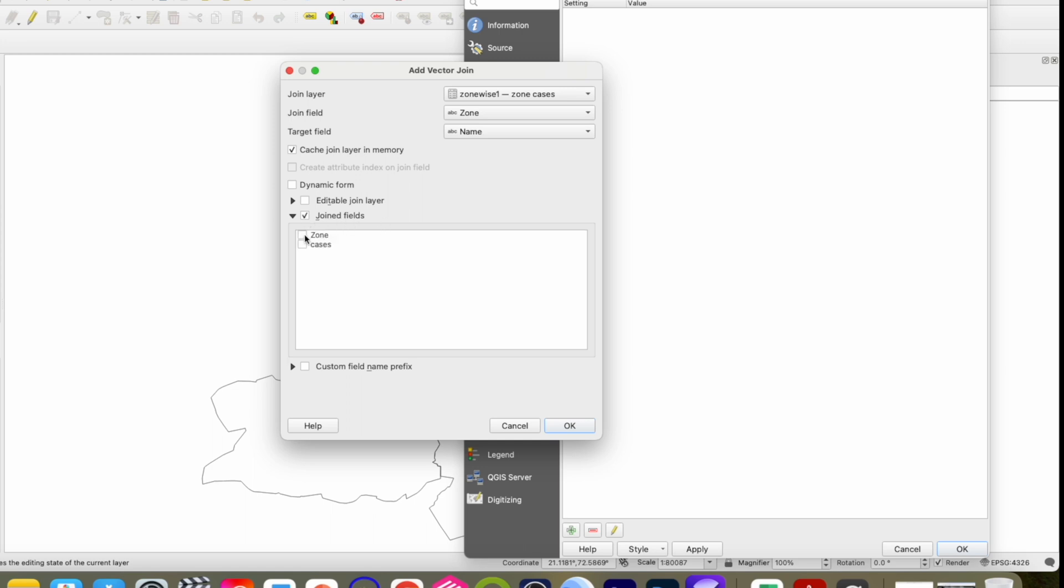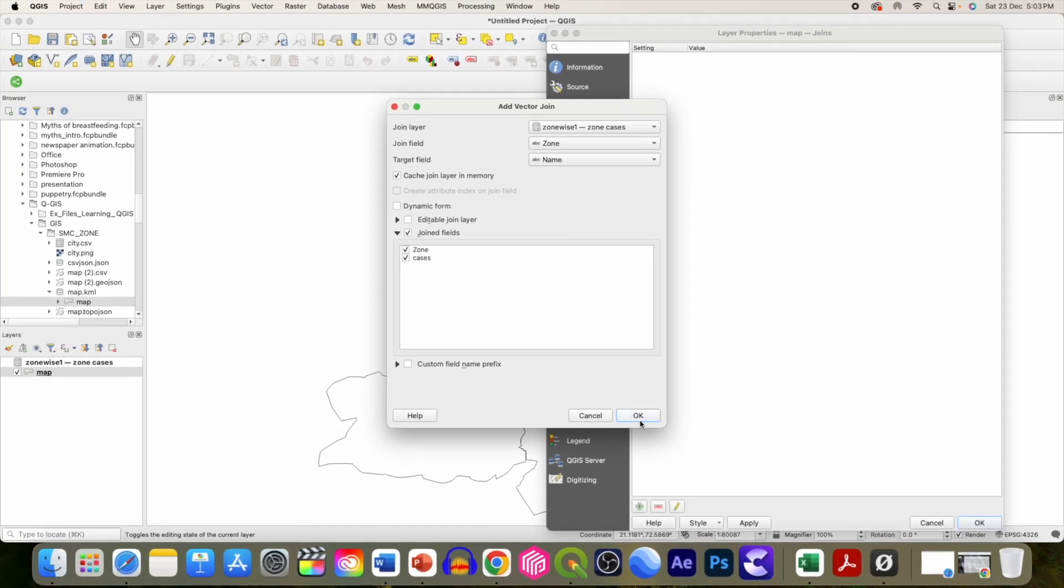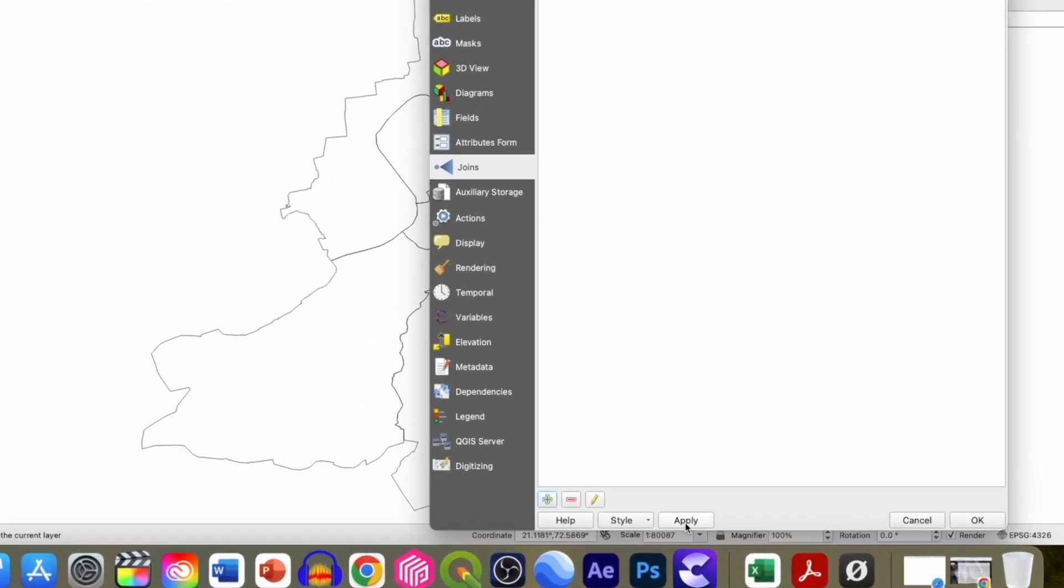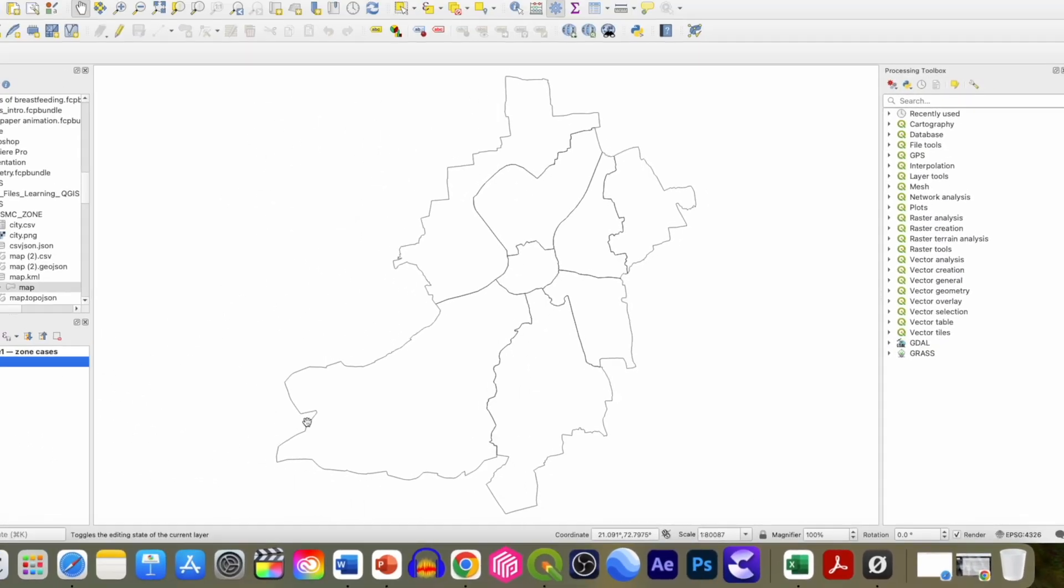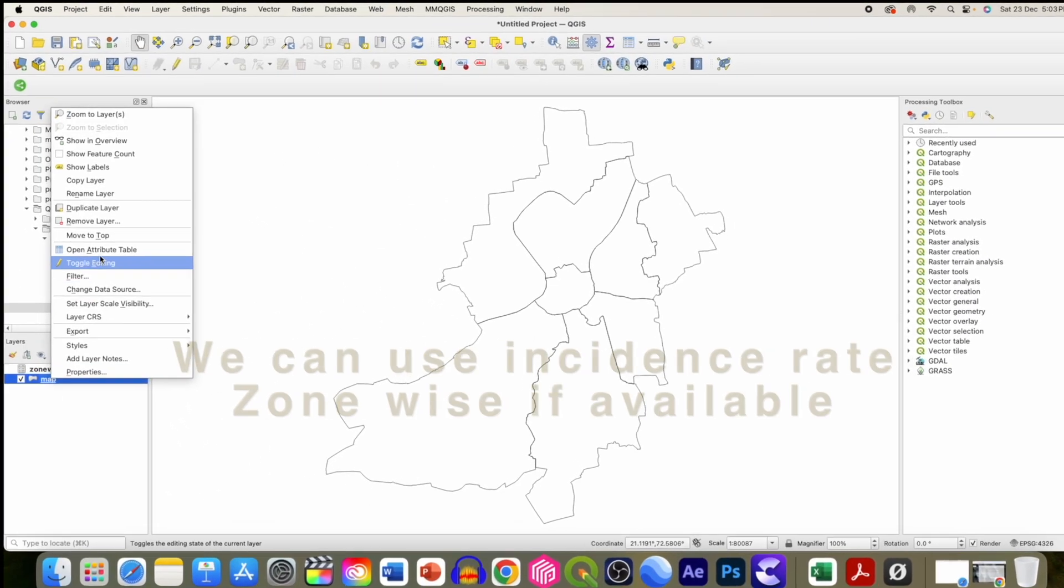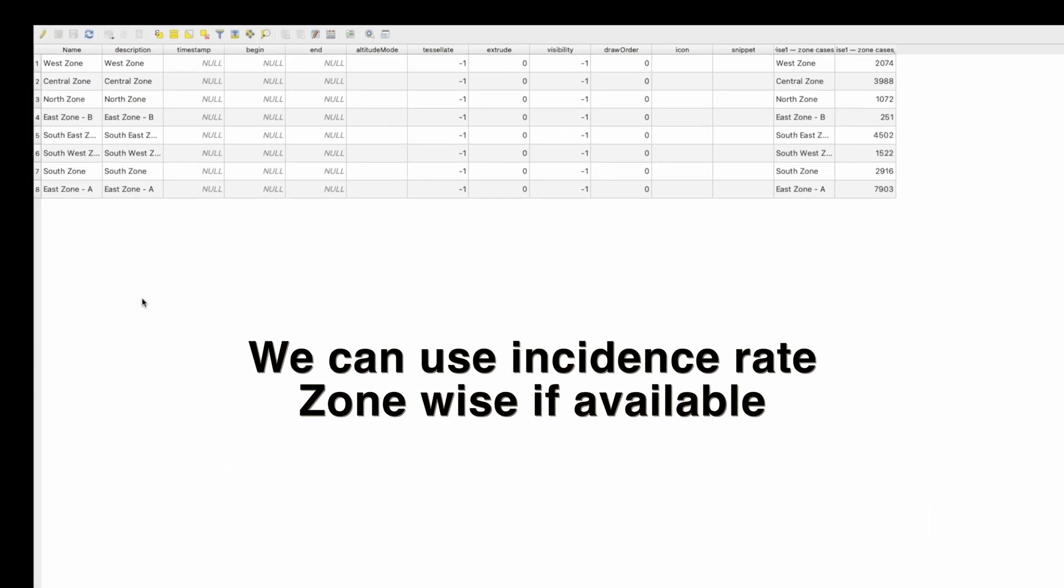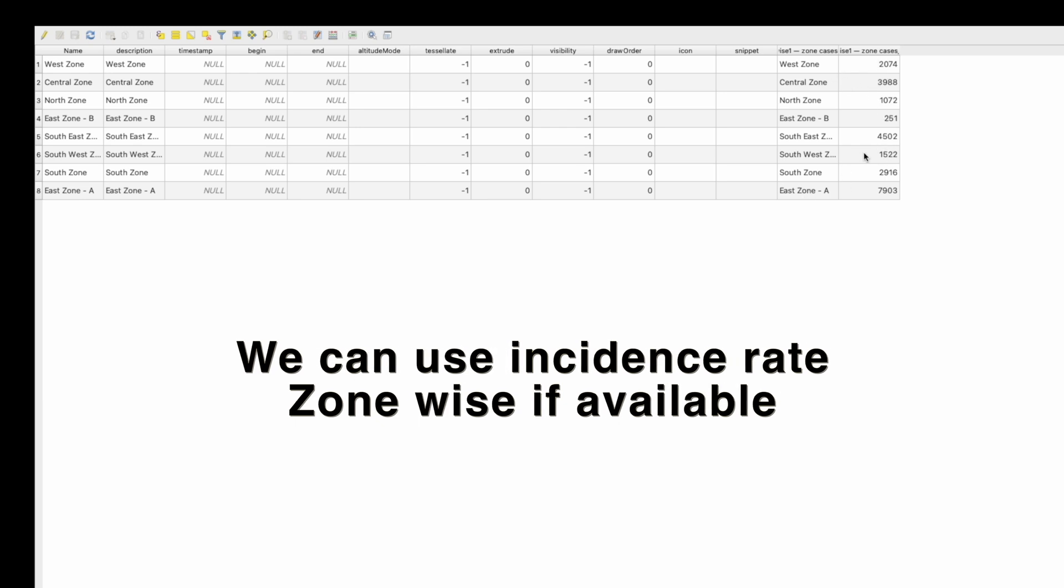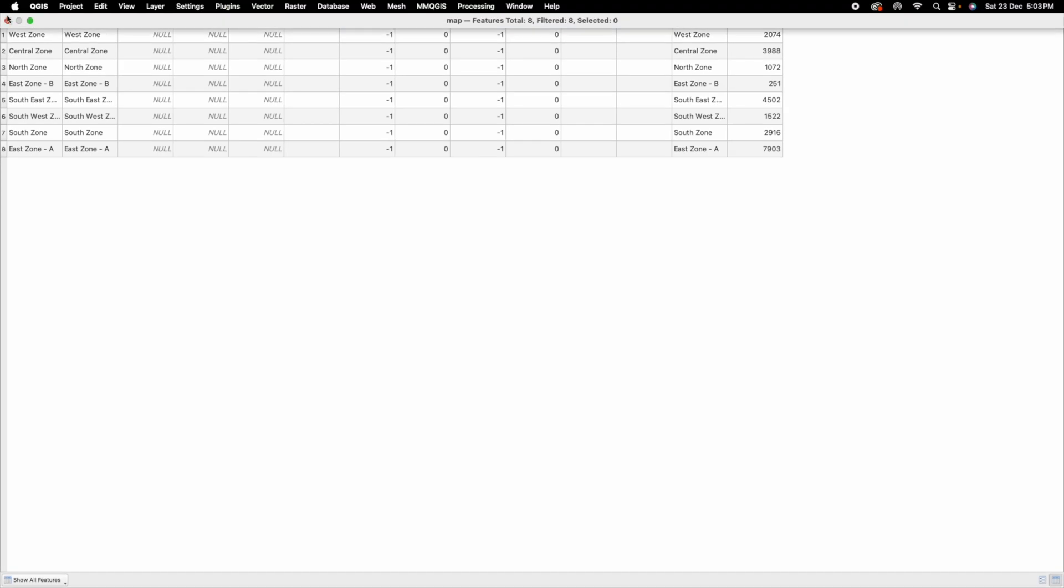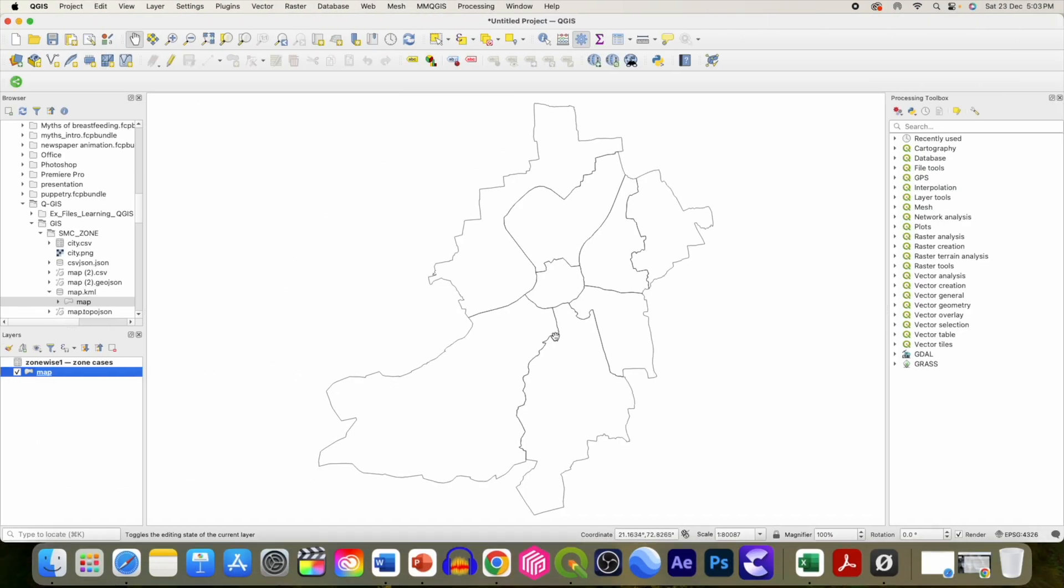Then we want to join the cases field. Click OK, click apply. Let's see. It has collected all the case data. Previously it was not there, now we have information regarding cases.